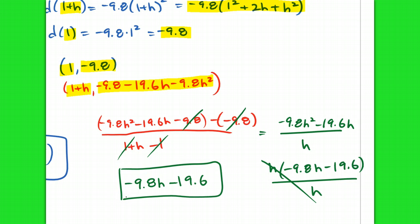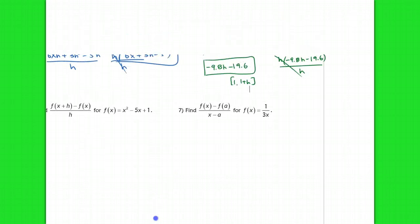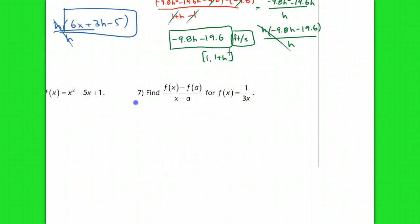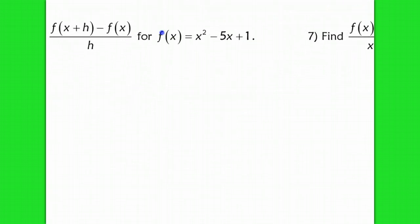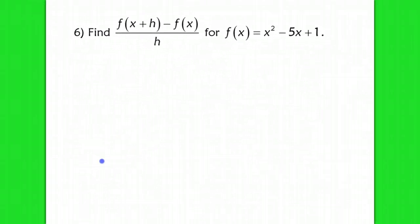That's the average velocity on the interval [1, 1+h], and the units should be feet per second — I forgot to include that, my bad. If you want to pause and try problems 6 and 7 on your own, you're welcome to. Now I'm going to do the difference quotient for the function x² − 5x + 1.